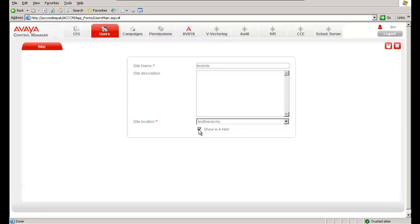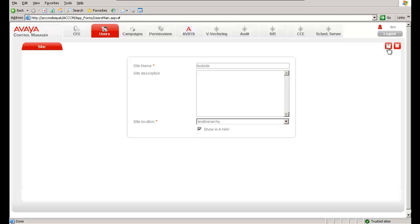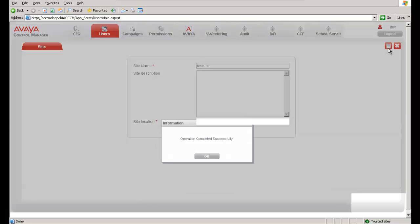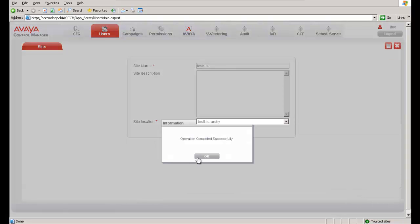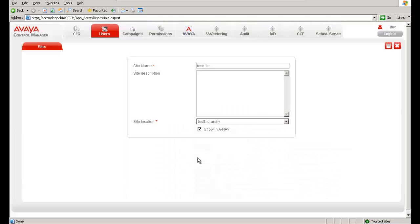You can uncheck the Show in ANAV button here because ANAV is a proprietary reporting tool which is used by IT Navigator. And if you would like this data to be projected in ANAV, you can check this box. You also can delete it. Save this. Operation completed successfully.